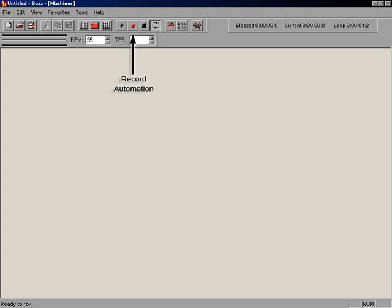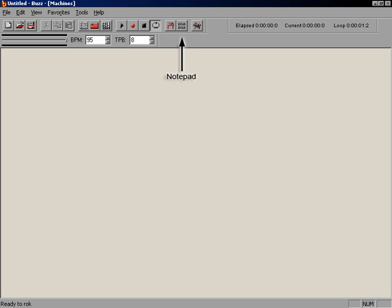The red Record button being the exception, as it records parameter automation, which we will cover later. The last three buttons are the Wave Table for loading your own sounds, the Notepad, and the Kill Sound button, which stops all audio processing.